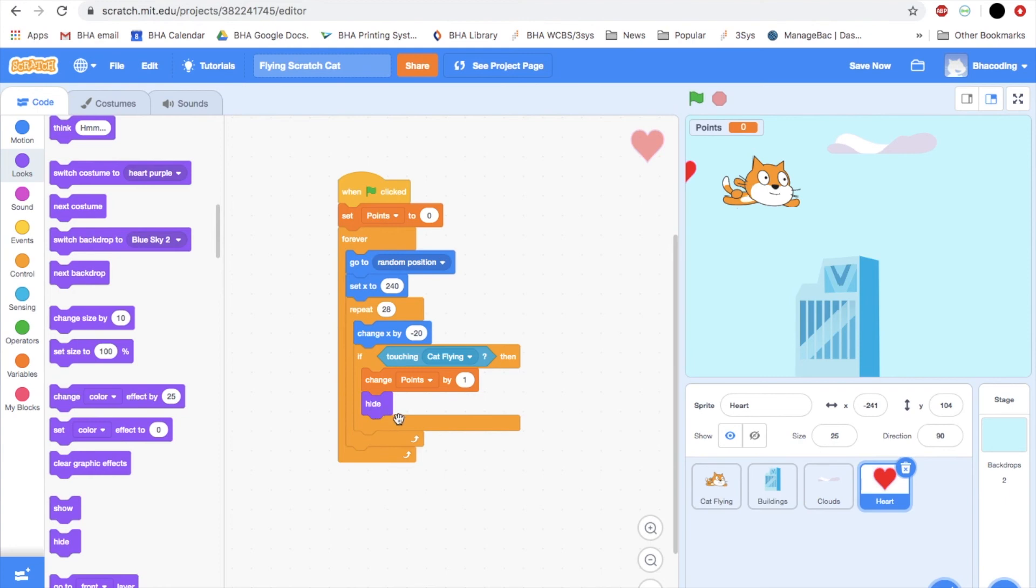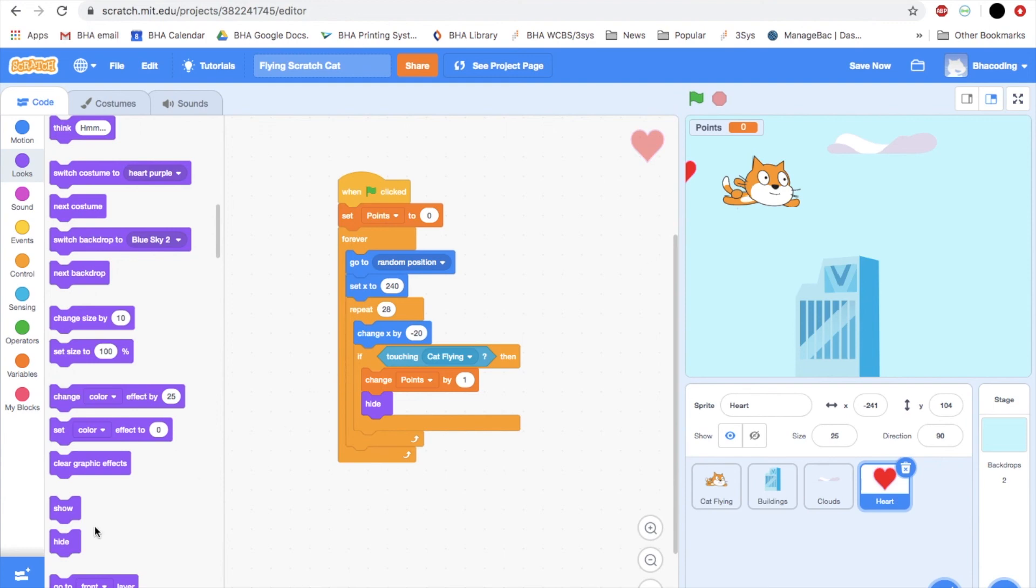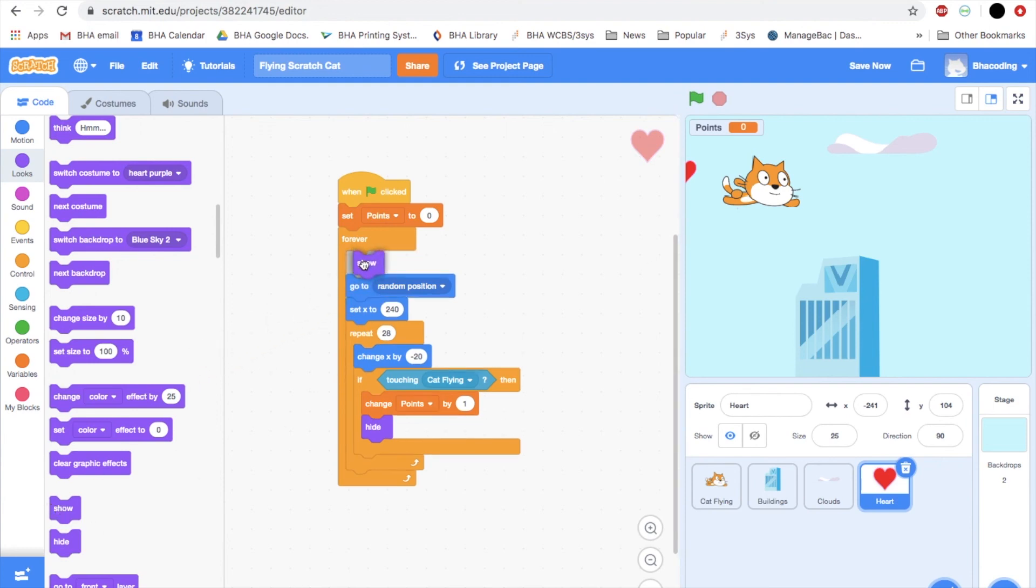And the next thing we want to do is we want to hide the heart because we want the cat to touch the heart and have it disappear. So let's go back to looks and hide. Now this will mean that the heart will disappear at this point, but we do want to make sure that when the next heart appears here, we can see it. So that means we'll have to use a show somewhere. And that will be right here before we set the position for the new heart to come on the screen. So I'm going to put a show right here to make sure my heart comes back on the screen. Let's test that.